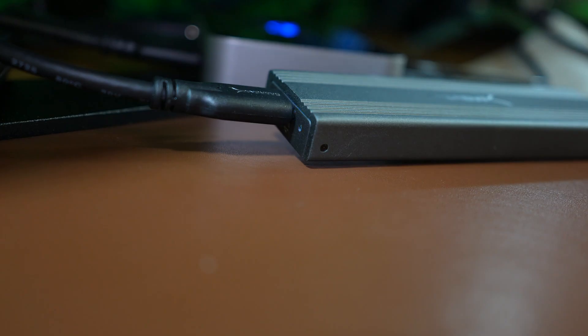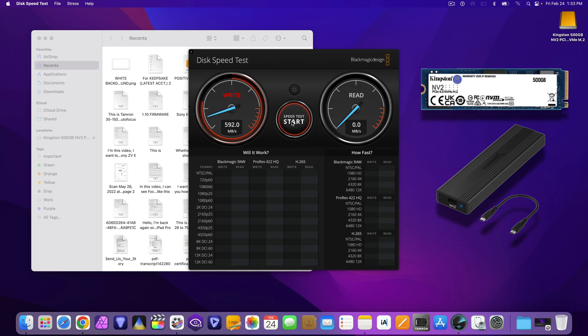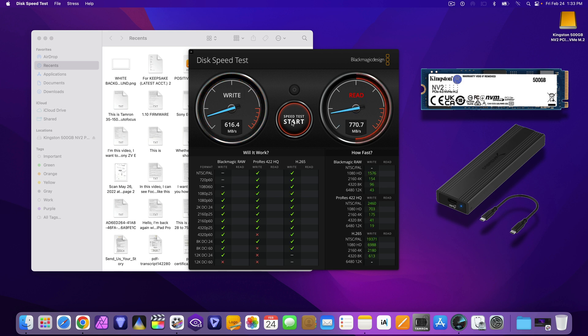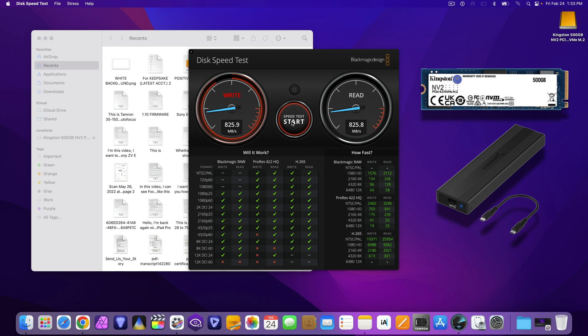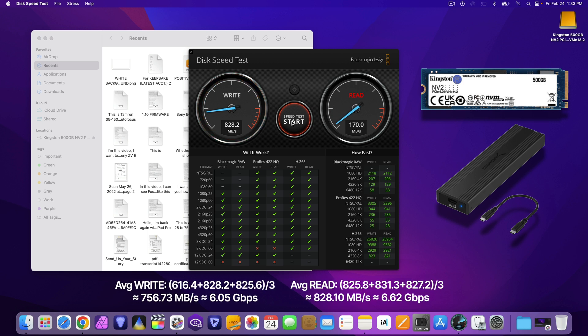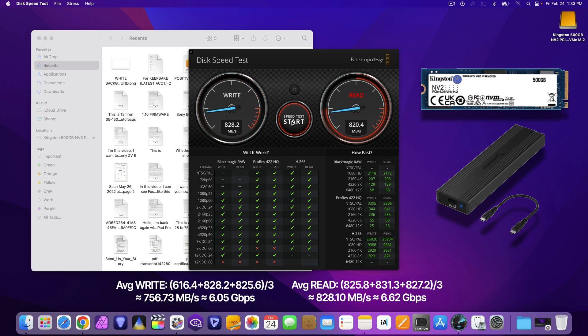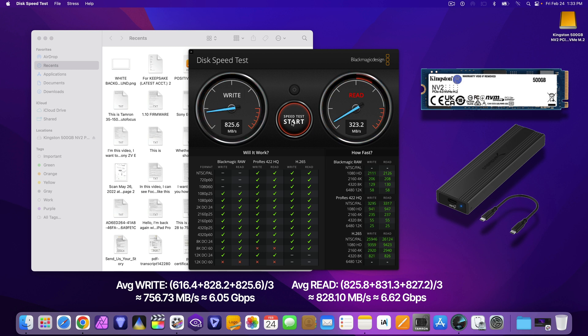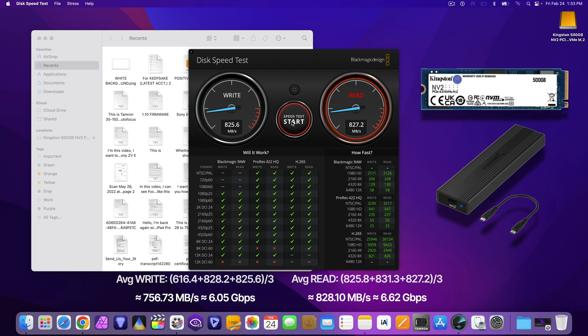Since this is an external housing, the speed at which data is transferred over the connection is going to be slower than the speed through a PCIe M.2 internal port inside the computer. The result is about 6 Gbps write and 6.6 Gbps read.